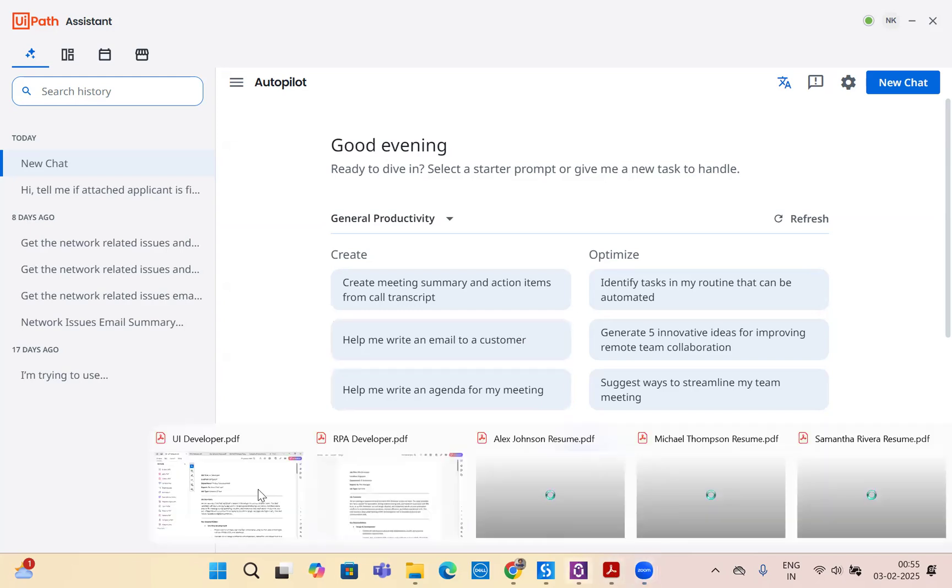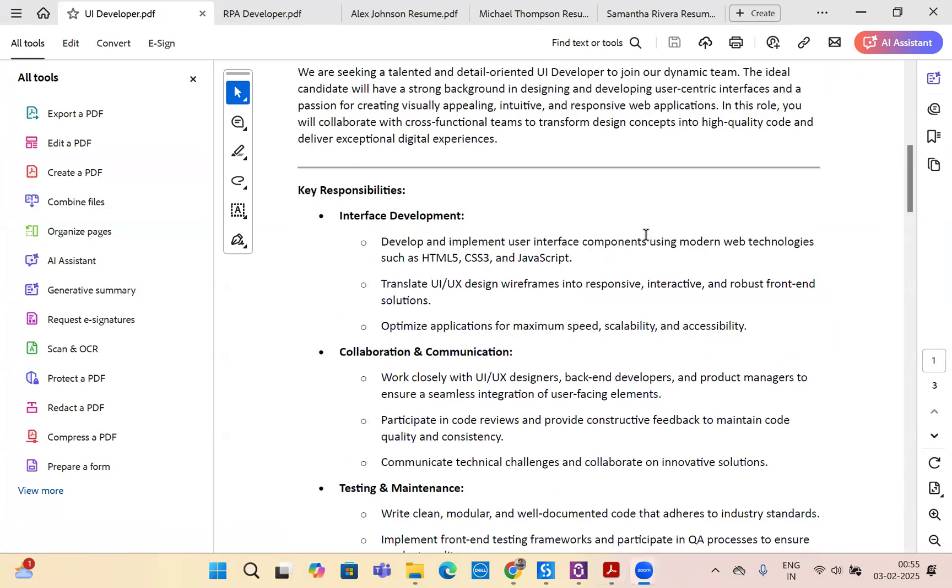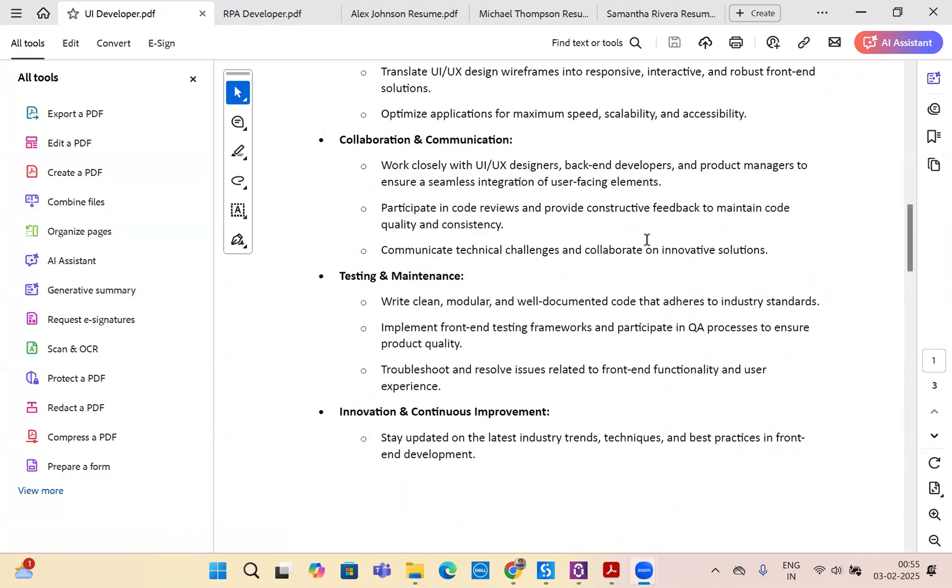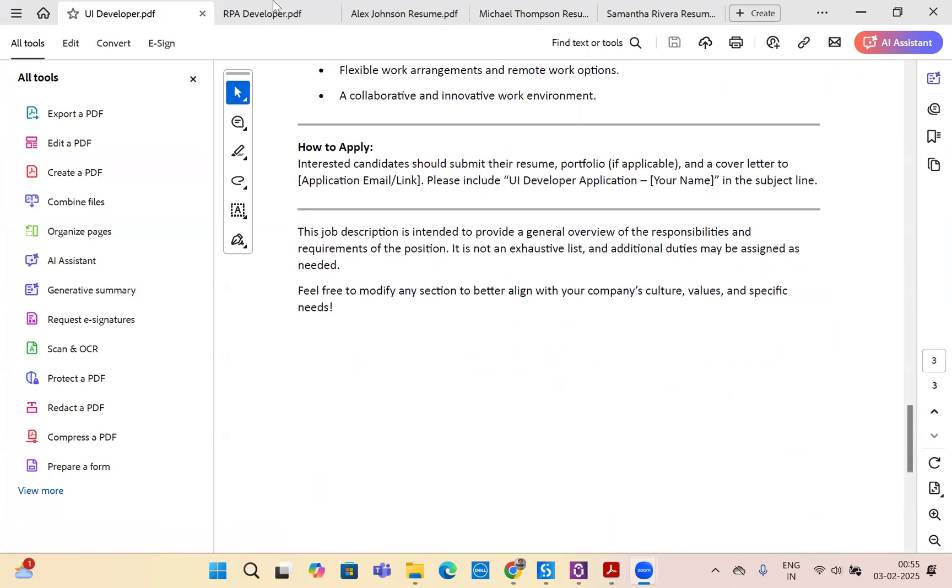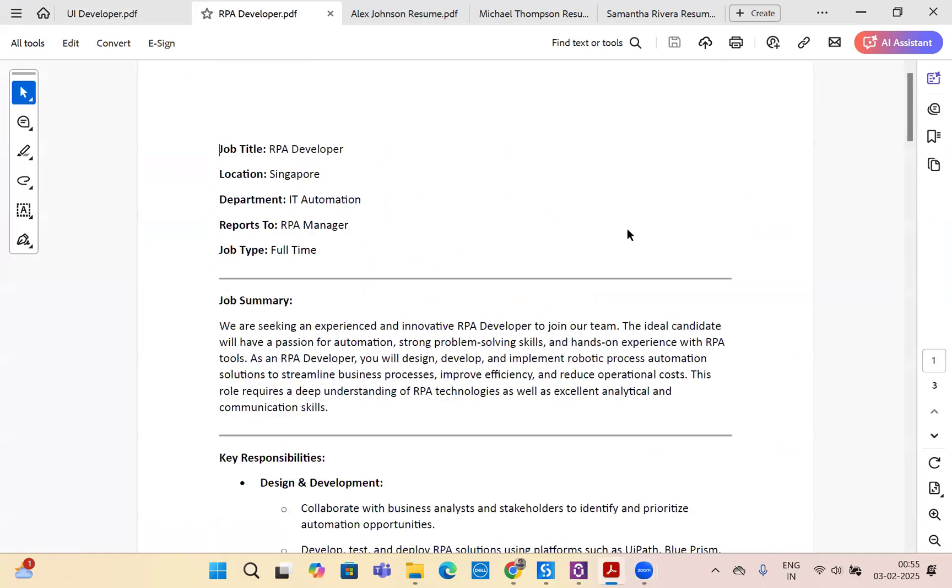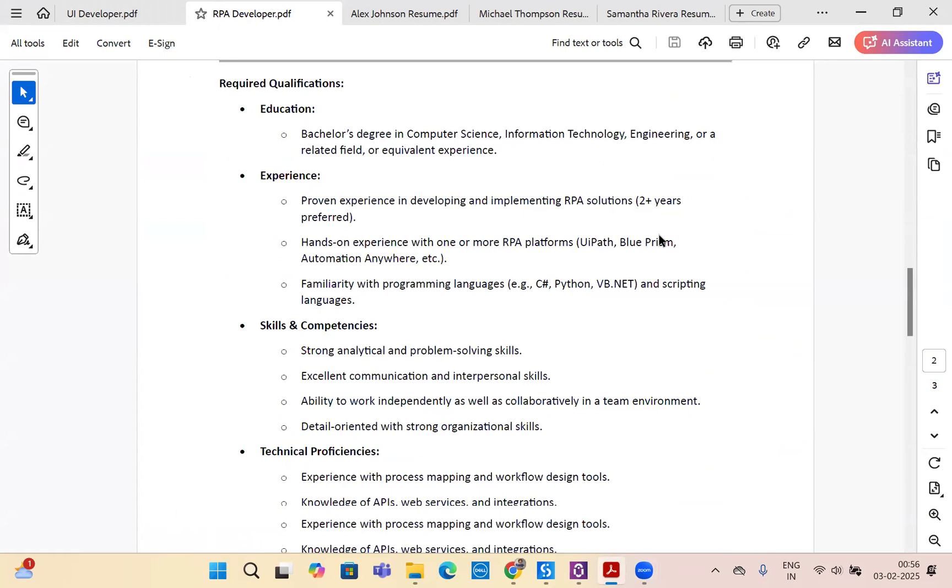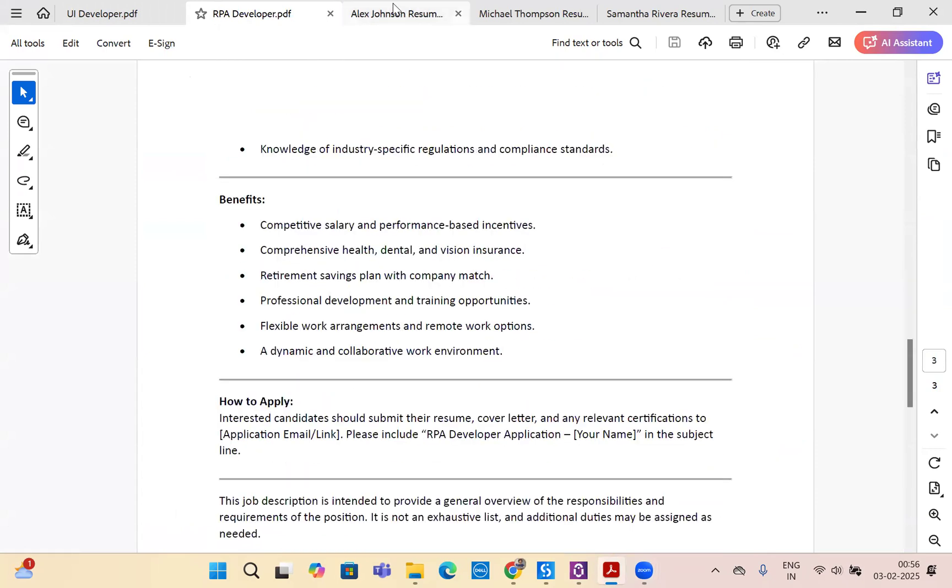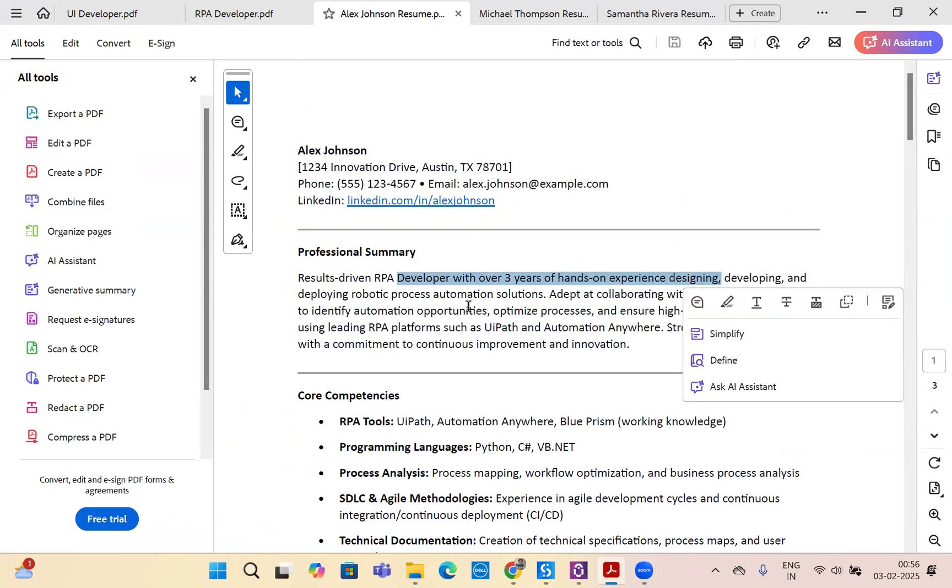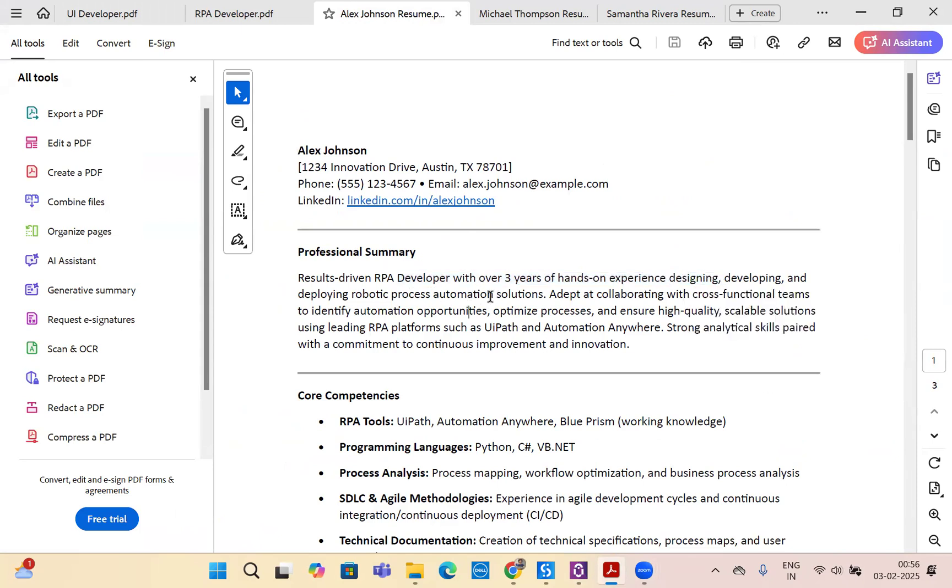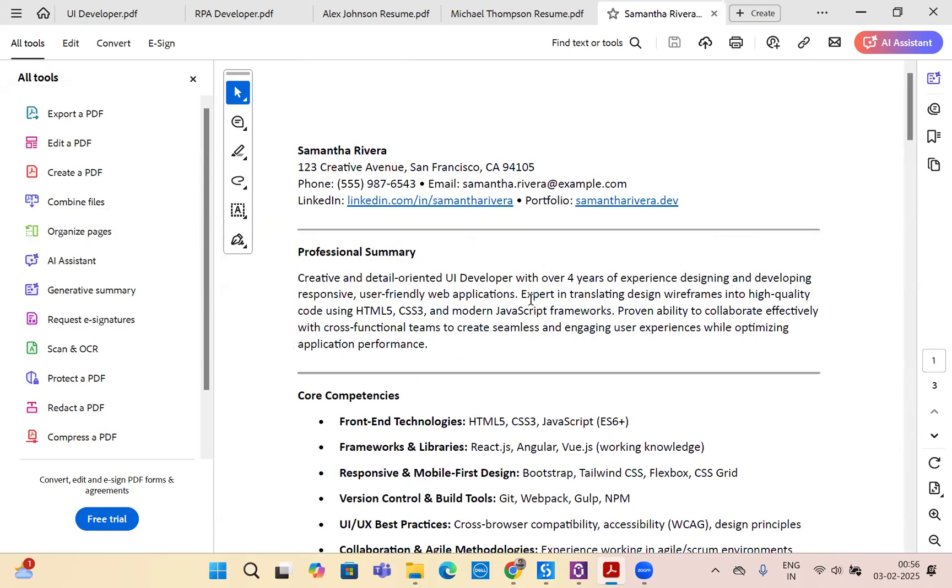What I have here is five different PDFs. This is a UI developer job description and a job description for RPA developer. I have three resumes: Alex, who is an RPA developer with three years hands-on experience of designing, developing, and deploying robotic process automation; Michael, who is an eight year developer; and Samantha, who is a UI developer with four years of experience.